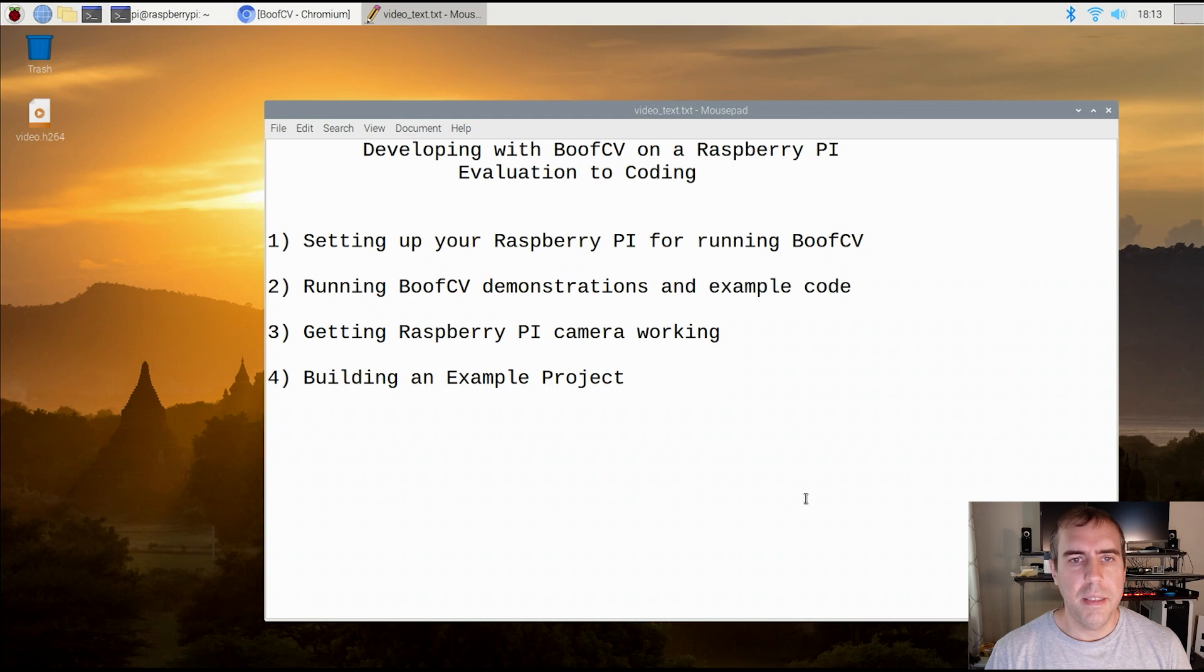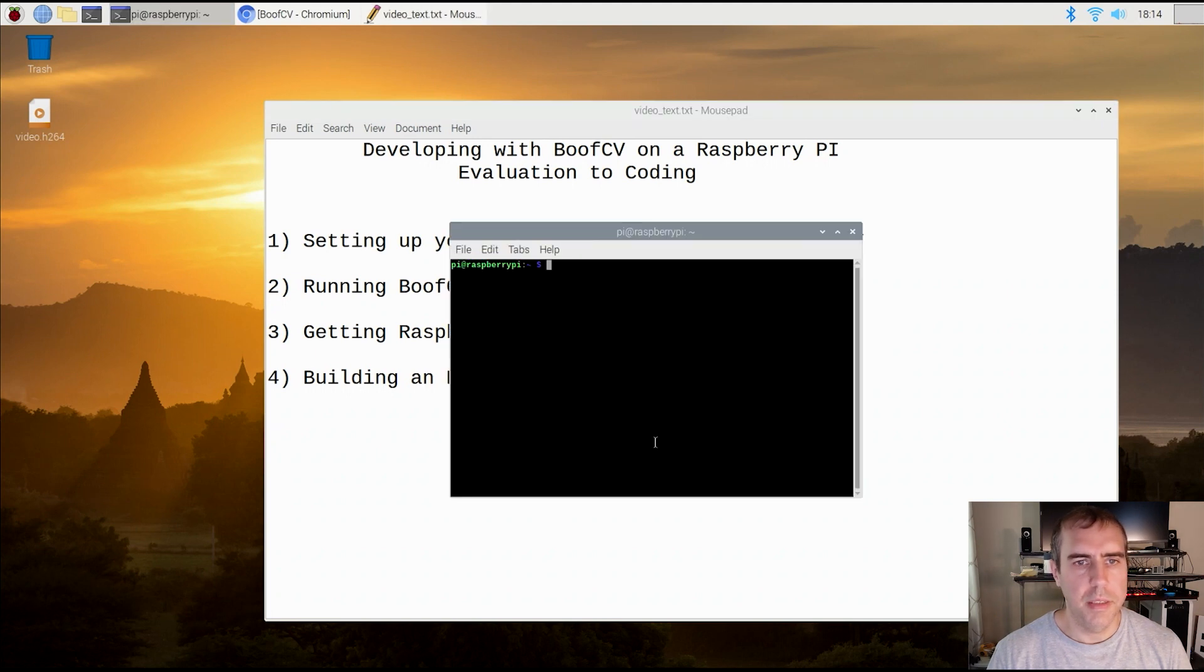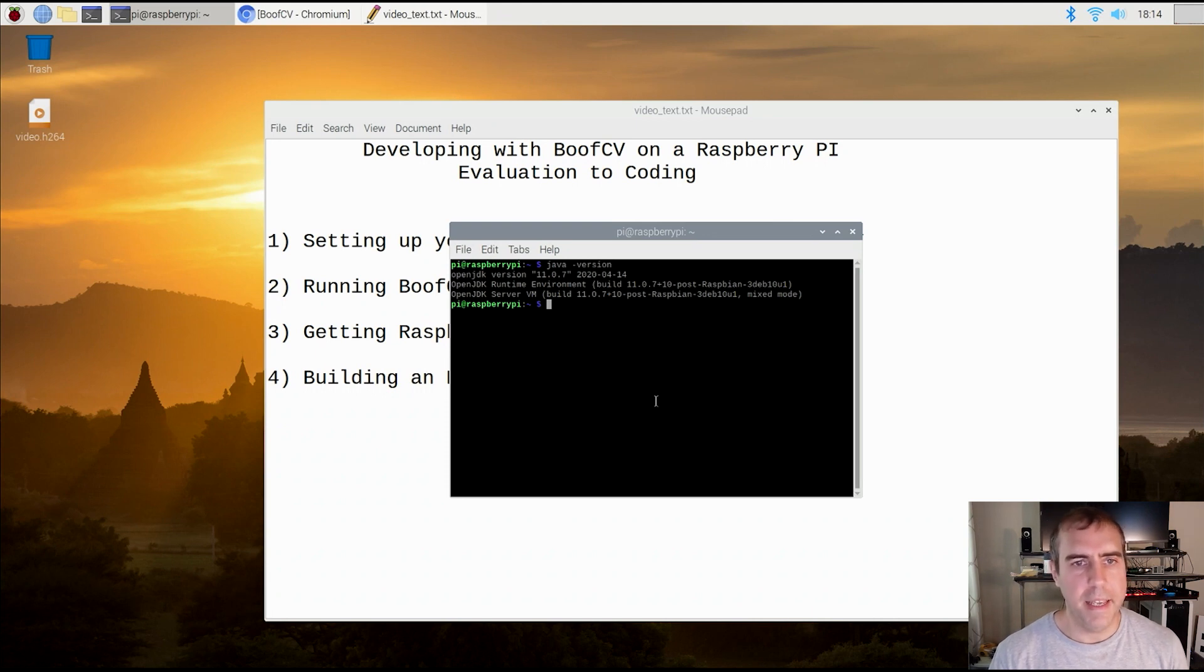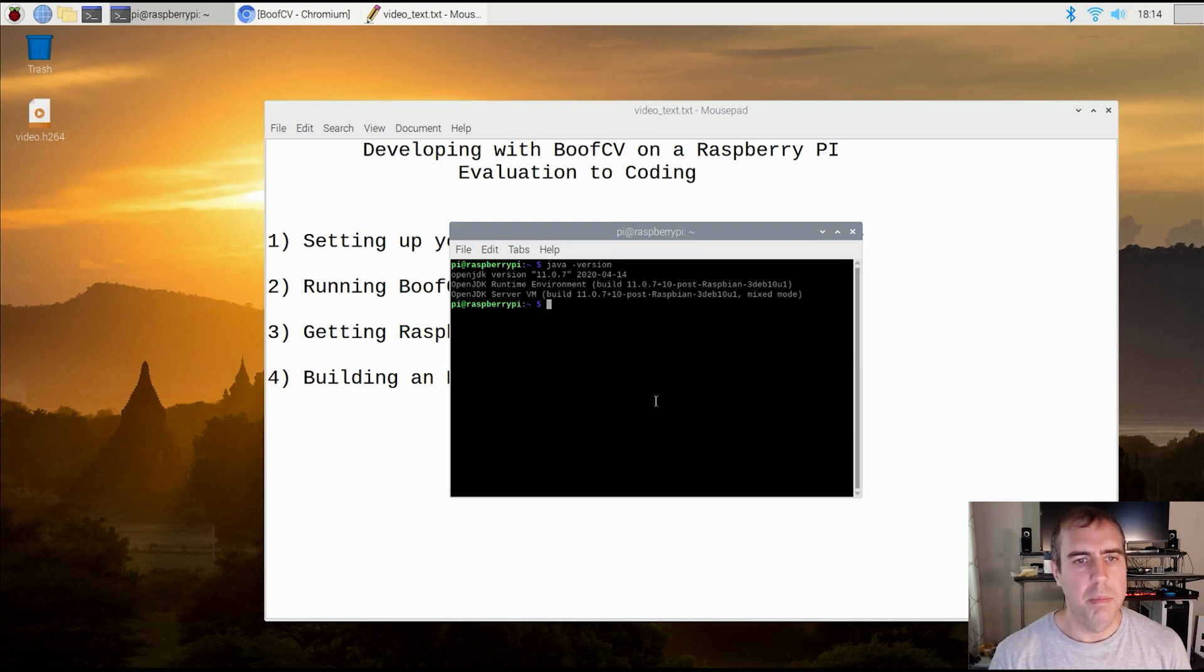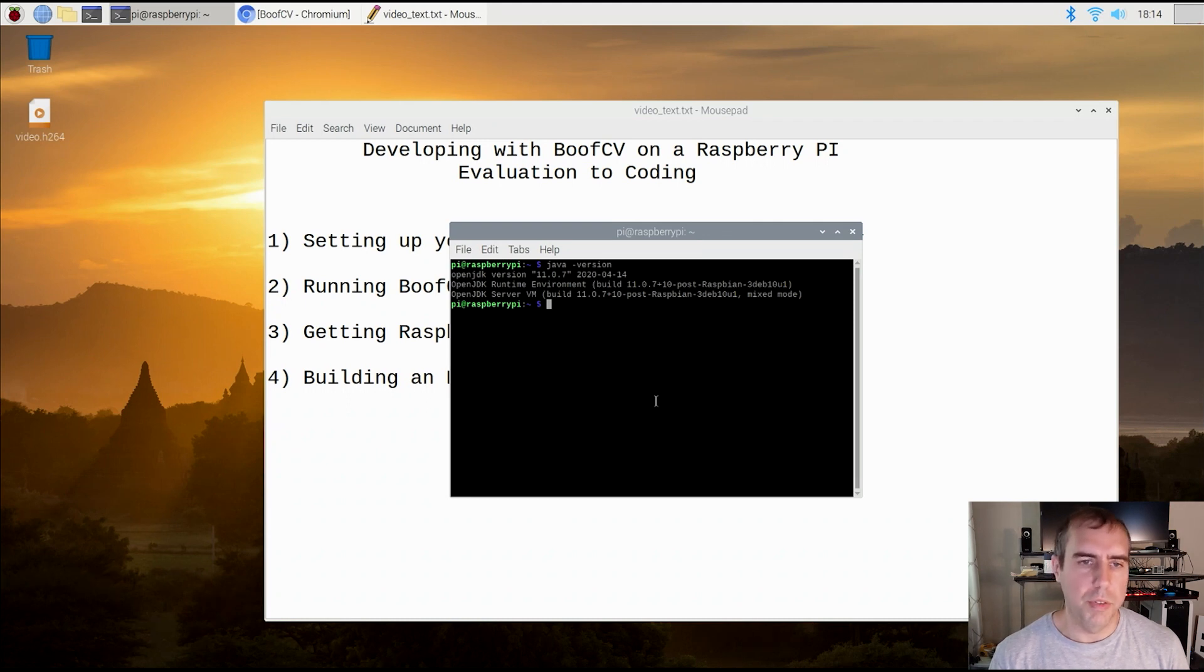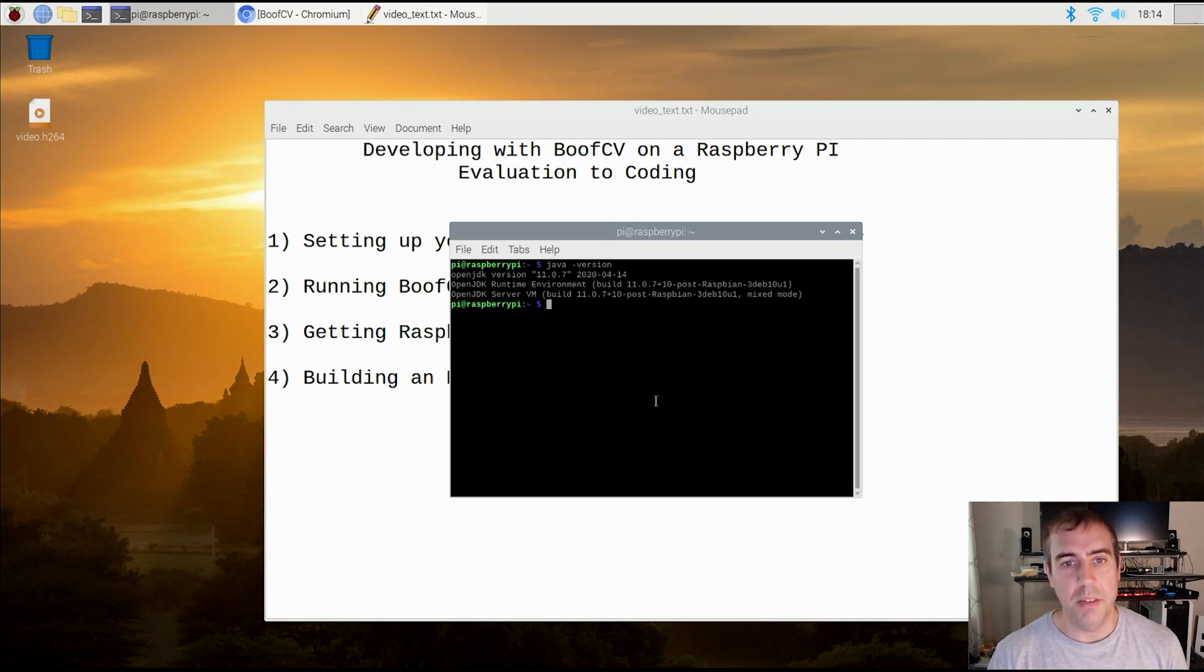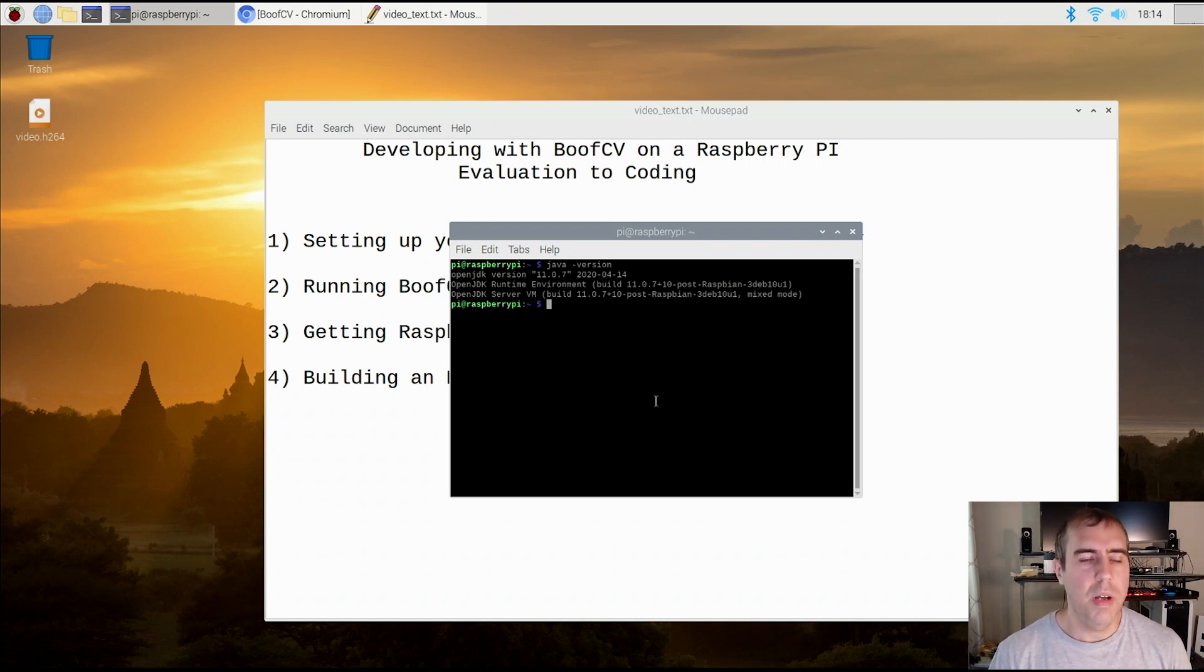Since BoofCV is a Java library, the first thing you want to do is make sure you have the correct version of Java installed. To do that, open the terminal and type java-version. Raspbian should have Java pre-installed, and in this case it's running Java 11. Java 11 is the recommended version for running BoofCV. Last year when I did some testing, I discovered that Stretch, the version of Raspbian at the time, had installed a version of Java which was not optimized for ARM processors. If you actually want Java to run fast, you need to make sure it's been optimized for the platform you're running it on.